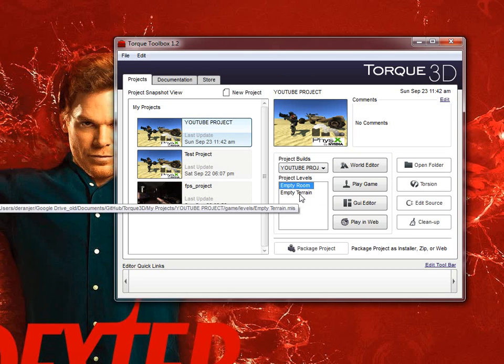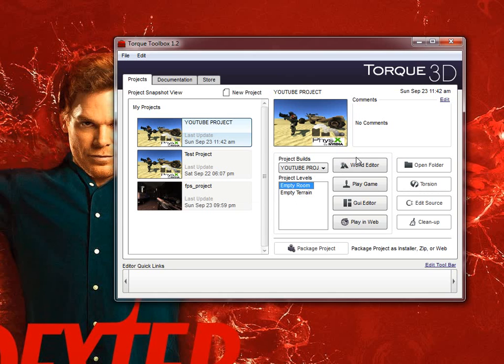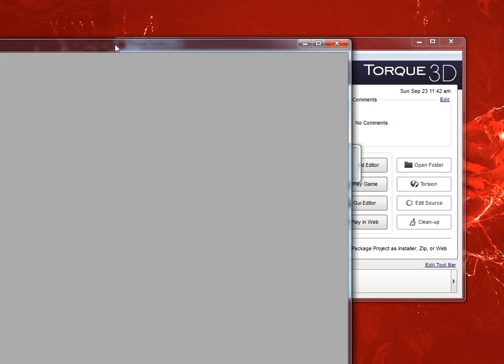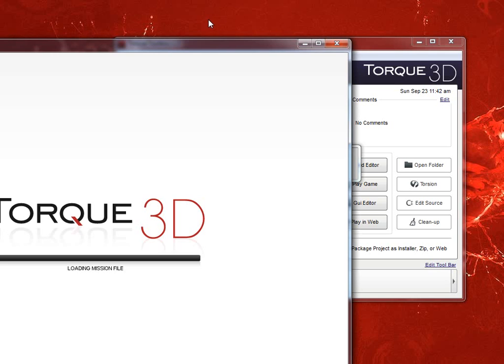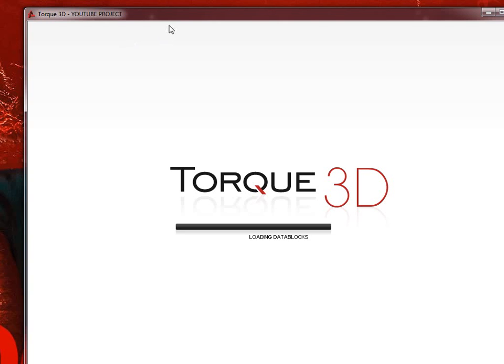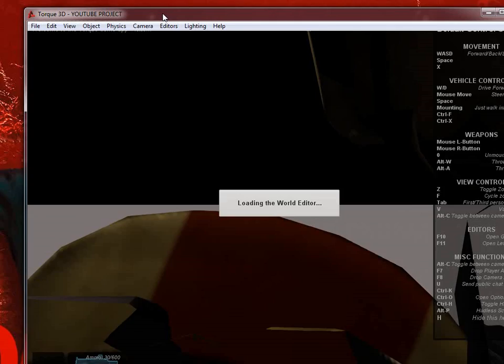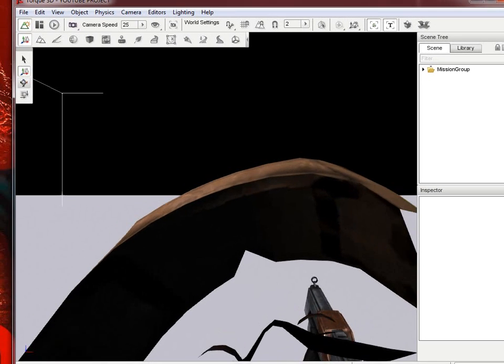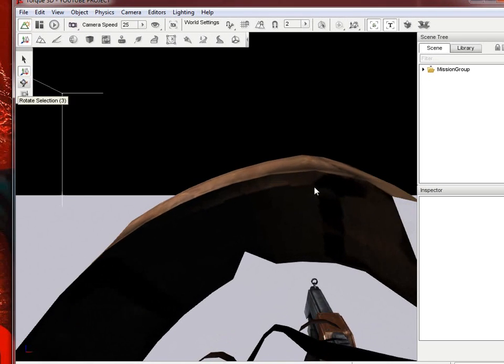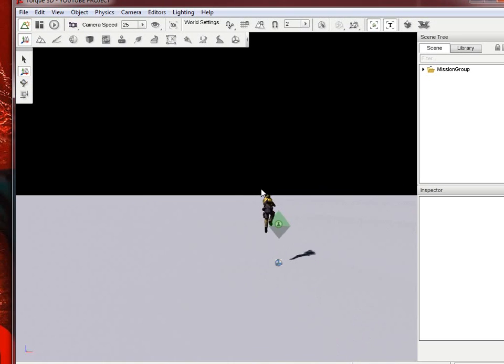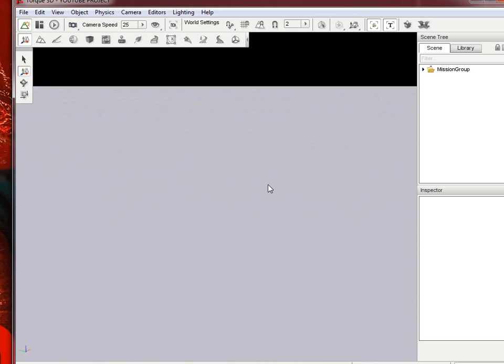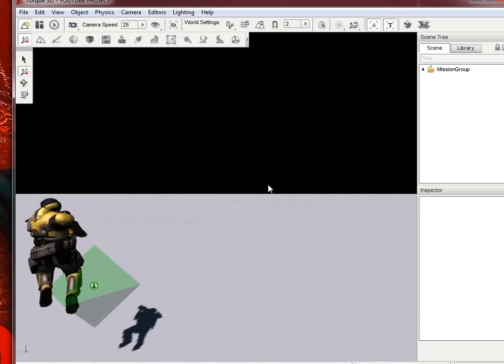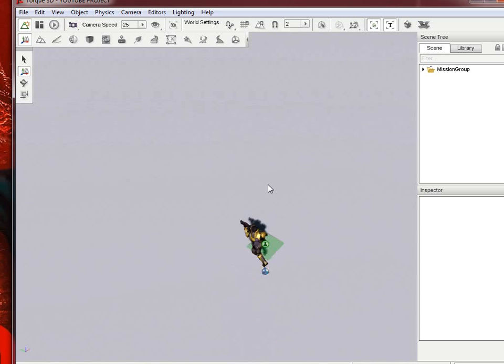You can do empty terrain, I believe it starts with a grass, or sorry, a sand terrain, but we'll start with empty. And go ahead and it'll just launch, and it'll launch a blank little room here. And we're going to go ahead and move ourselves out of the camera there, so we can see our guy.